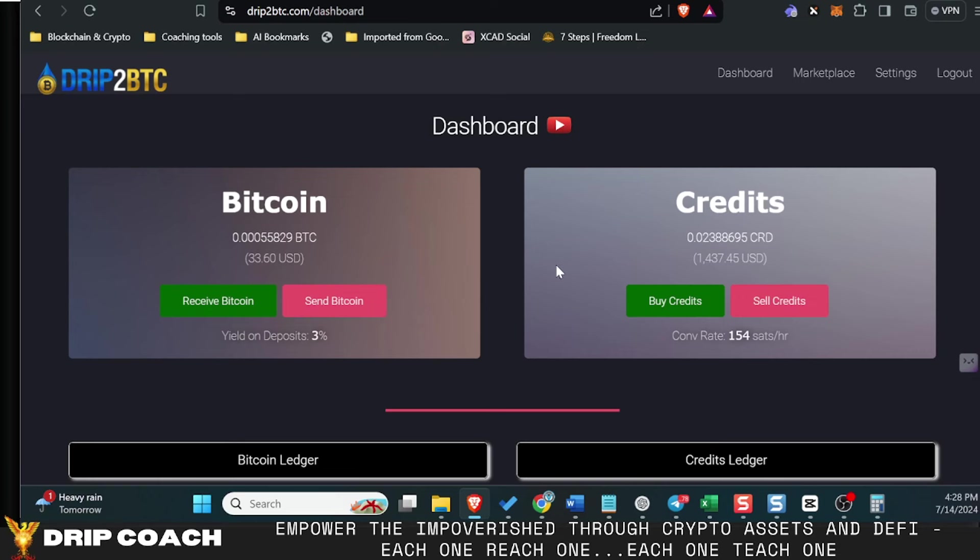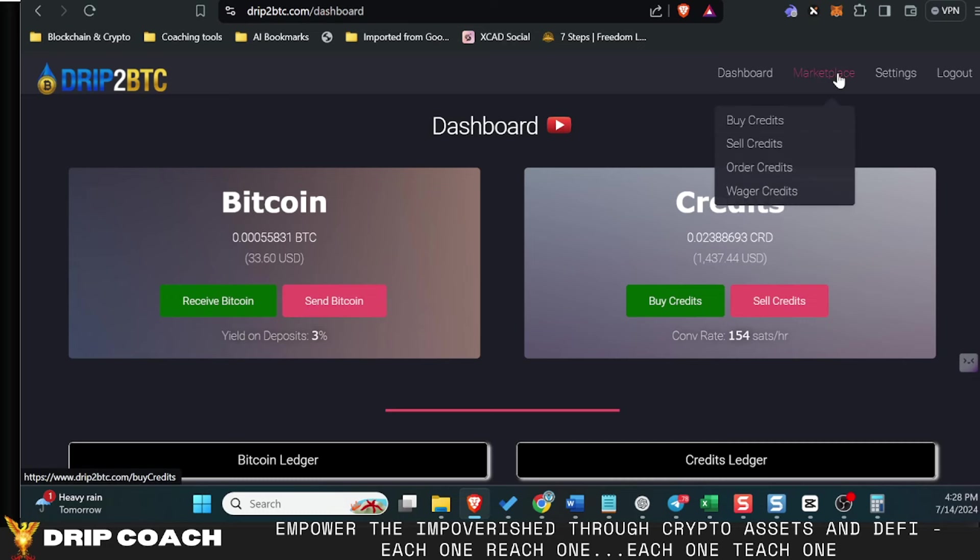But once you have it, this wallet here—this interface—operates on the Bitcoin blockchain. So as a public wallet, you will be able to see it on the blockchain and you will be able to interact with it and start purchasing Bitcoin at huge discounts.